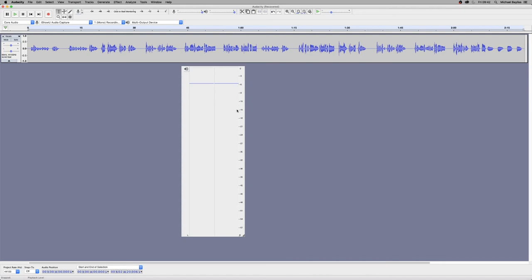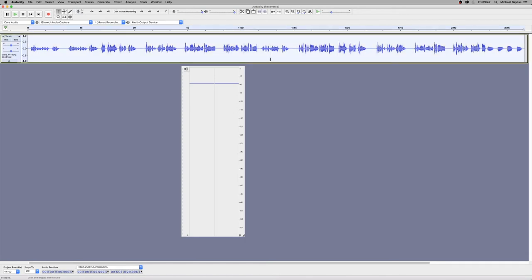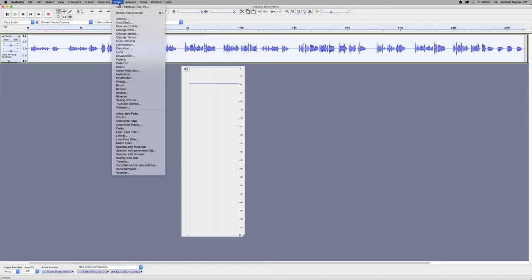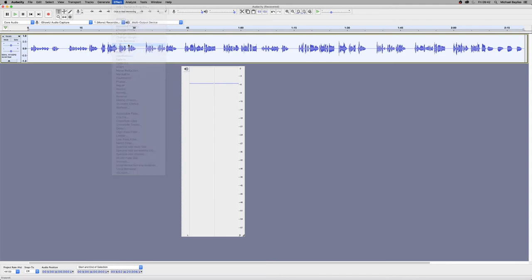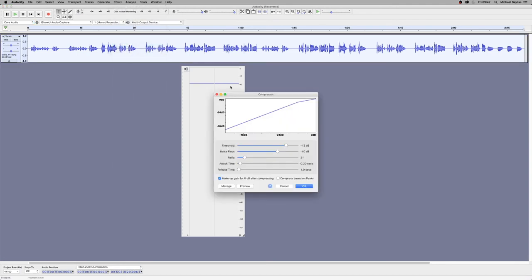So we're going to command A to select all our files and we're going to load the compression unit up. Now it does look very confusing to start off with if you don't know how to use compressions, all these random faders.